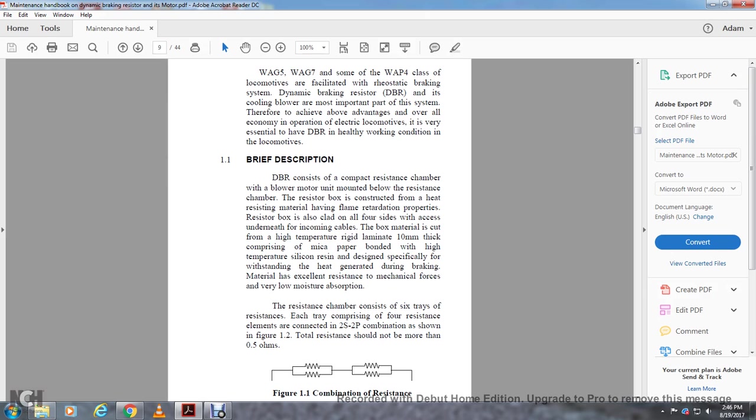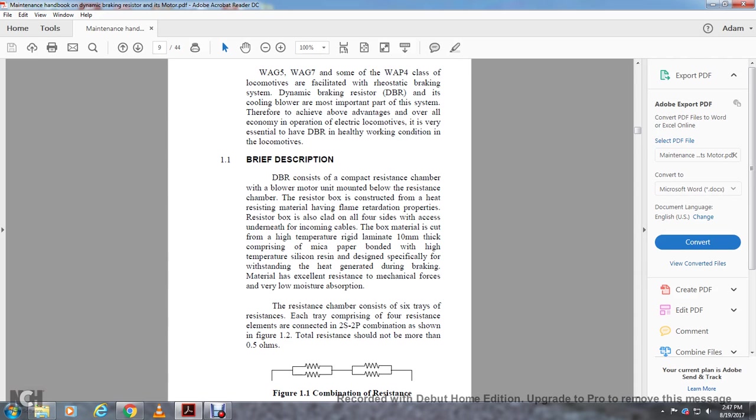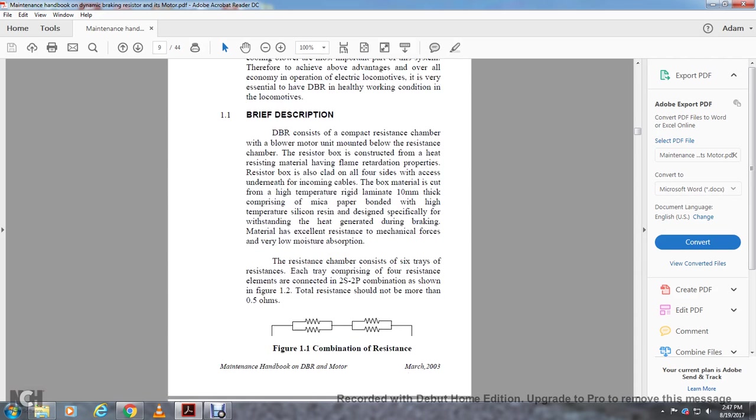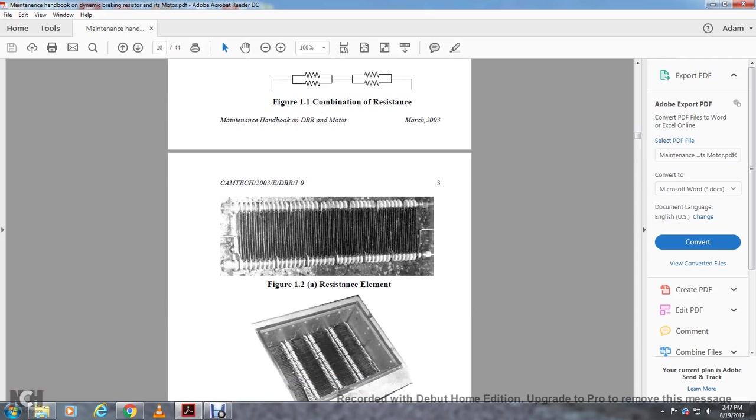The resistor box is constructed with heat-resisting material that has flame retardation property. The resistor box is also called the clad on all four sides with access underneath for incoming cable. The box material is cut from high-temperature rigid laminate of 10mm thick, comprising mica paper bonded with high-temperature silicone resin, designated specifically for withstanding heat generated during braking with excellent resistance, mechanical force, and very low moisture absorption. The resistance chamber consists of six trays of resistance.